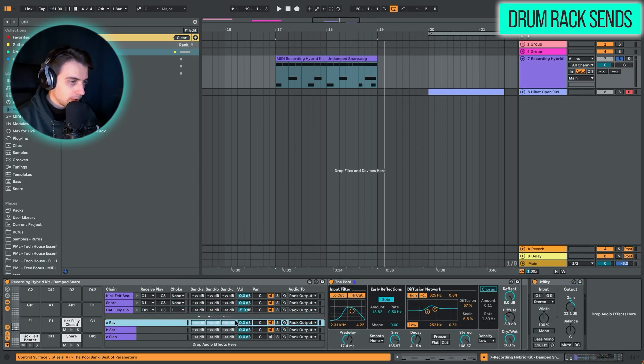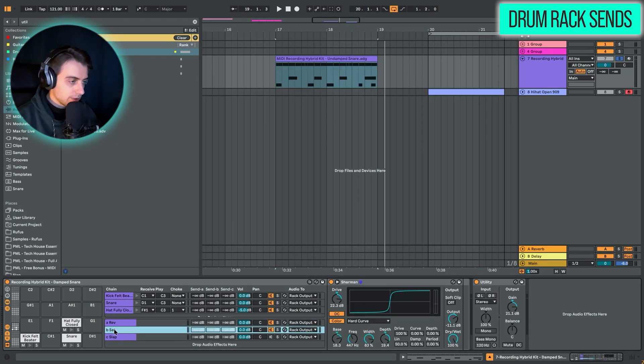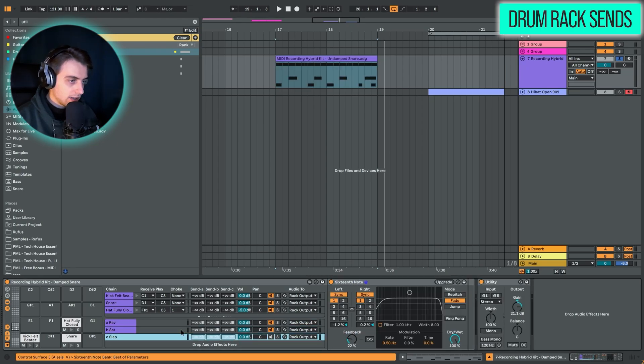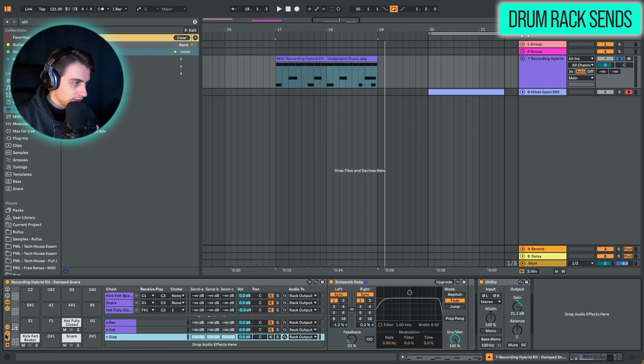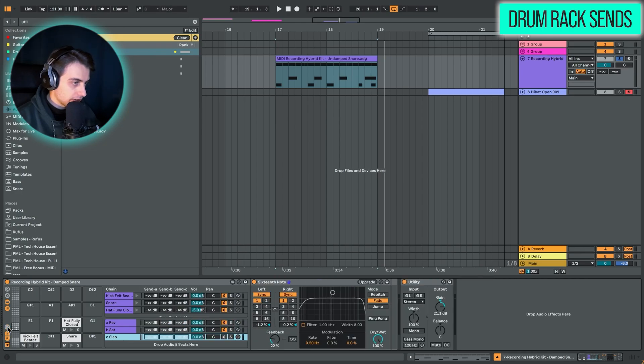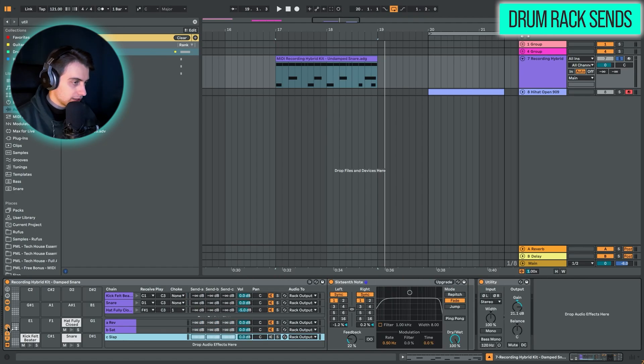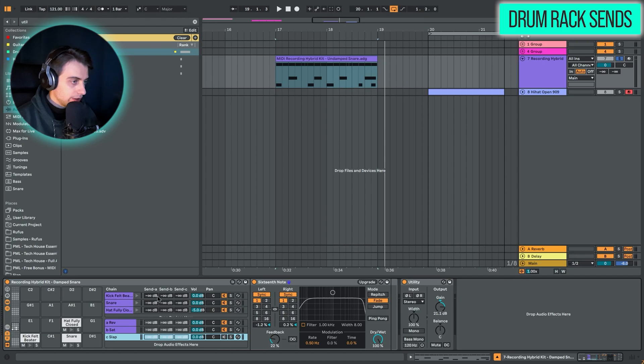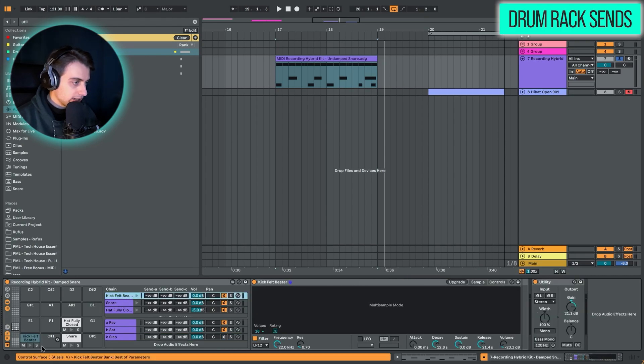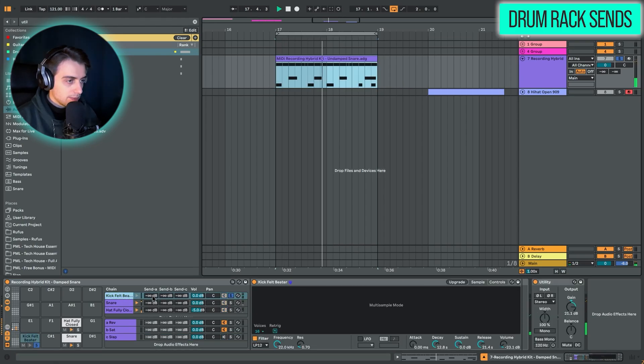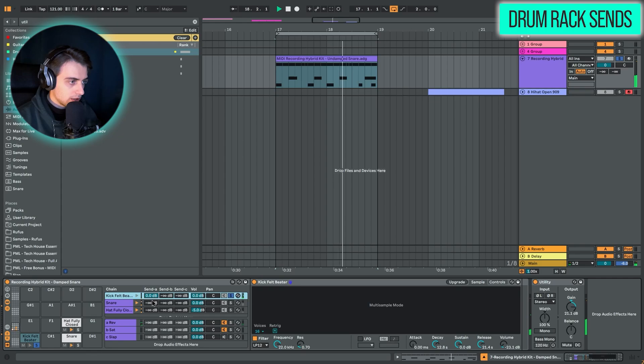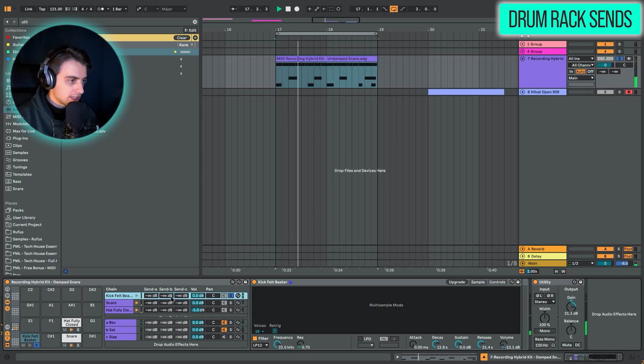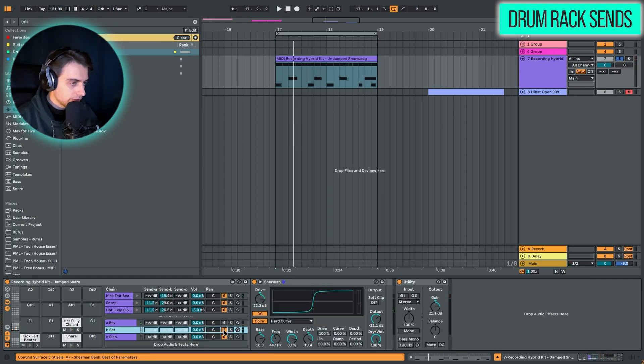On the first one we have reverb. On the second one here we have saturation. And on the third one we have delay. You can use this sends view right here. The ins and outs are not necessary for this. You can, for example, take the kick, put it through the reverb. We could also put it through the saturator.